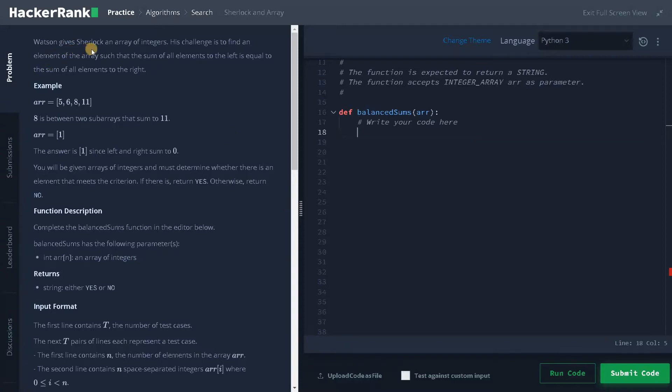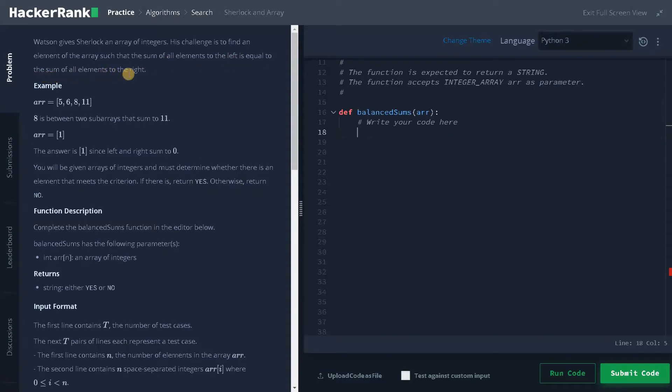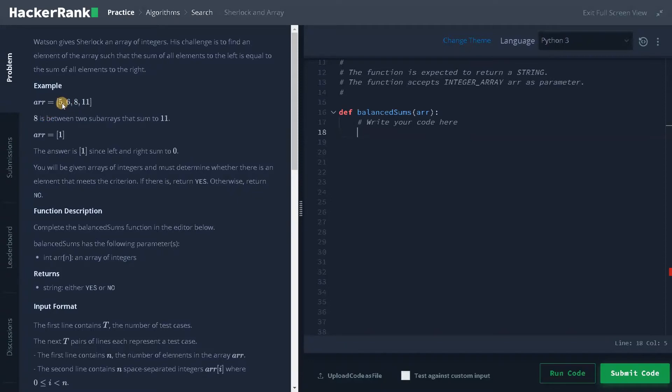Watson gives Sherlock an array of integers. His challenge is to find an element of the array such that the sum of all elements to the left is equal to the sum of all the elements to the right. So here they have mentioned an example. Here we have 5, 6, 8 and 11. If I sum all the elements to the left, 5 and 6, it will be 11. And to the right of 8, there is already 11. So both are equal. So this is the point we have to return.